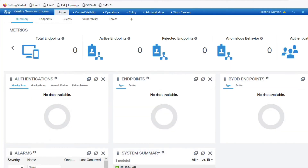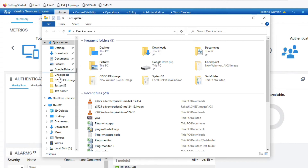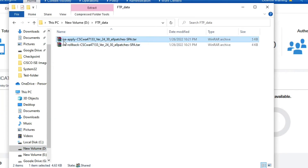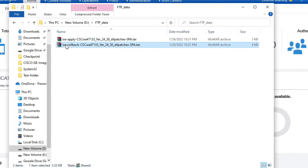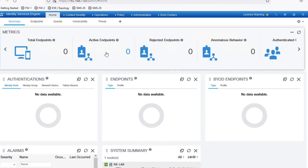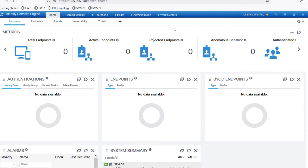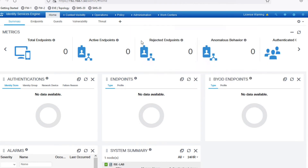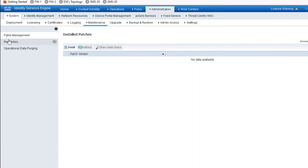After downloading, you have to place both files in your FTP repository folder. I have downloaded both the patch file and the rollback file. Now for the second step, we have to create a repository in ISE to copy the patch file to local disk. Go to Administration, click Maintenance, then select Repository.